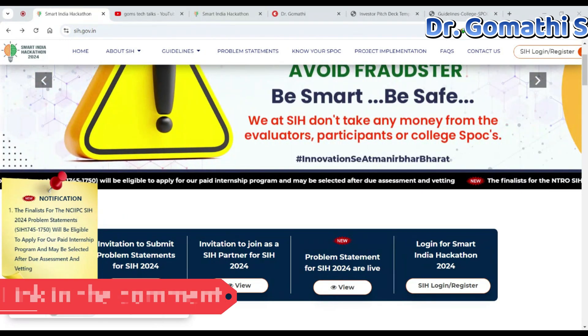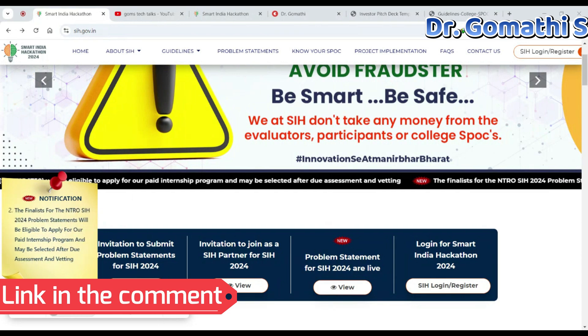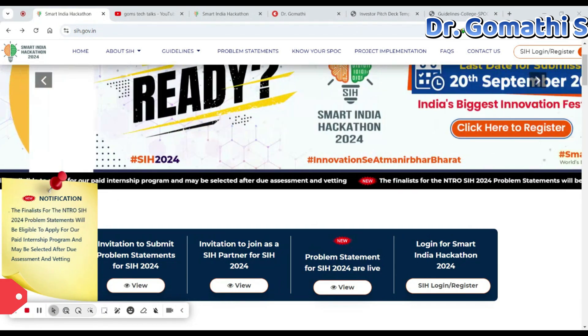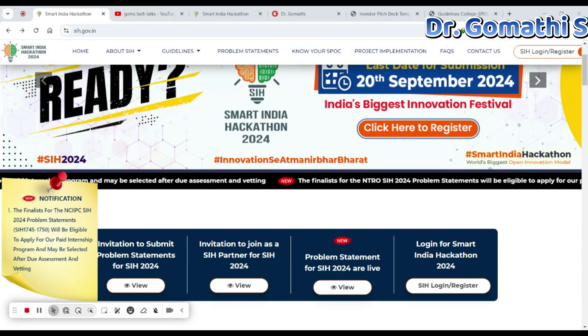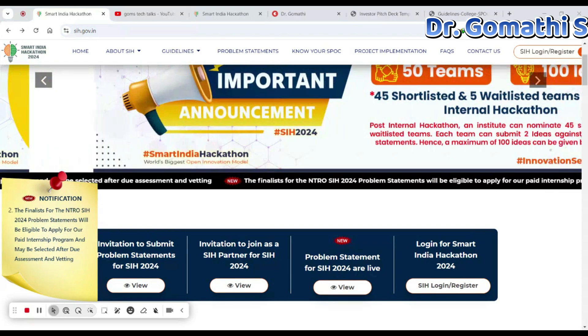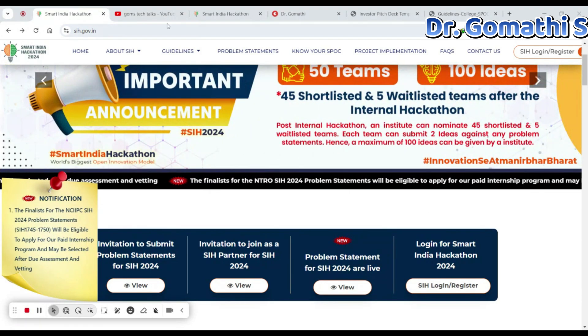Whether you are a tech enthusiast, an engineering student, or someone looking to contribute to societal challenges, SIH is the perfect chance for you to shine. Let's dive into the details of this amazing initiative.